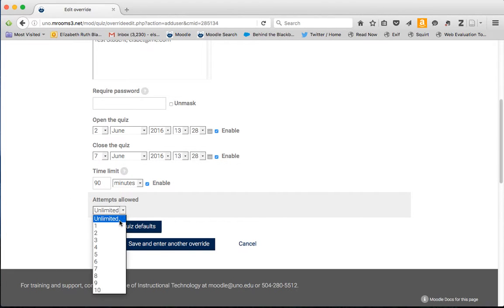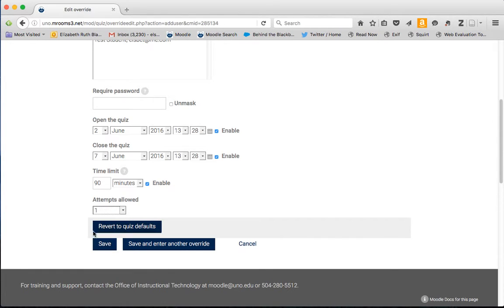It's set to unlimited attempts by default, so you want to change that to one if everyone has only one attempt at the quiz. Or it may be that that student's accommodation is that they have multiple attempts, but you can decide that and set it here.